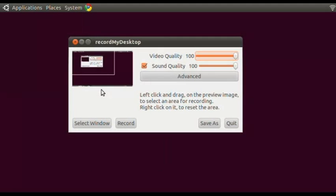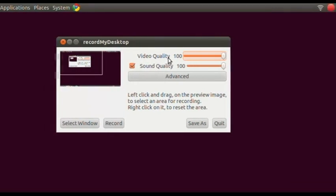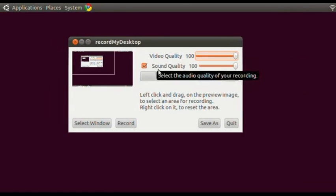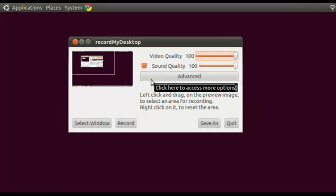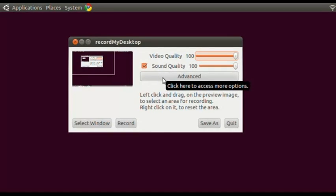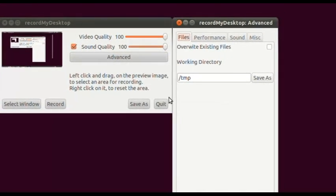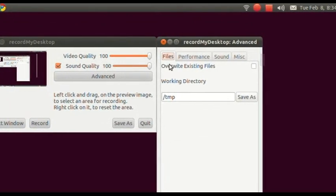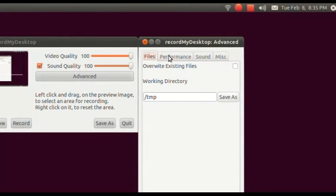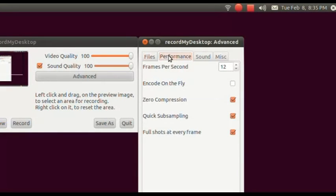Click on Desktop Recorder and this is the window that you get. I'm going to explain a couple of things about this program. Up here you have a Video Quality defaulted to 100% and a Sound Quality defaulted to 100% — I'm going to use that because I want the best quality possible. The next button down is the Advanced tab. I'm going to click on that. You can see there's a Files tab, and I pretty much use a lot of the defaults, but there are a couple of things I've changed for this screencast.